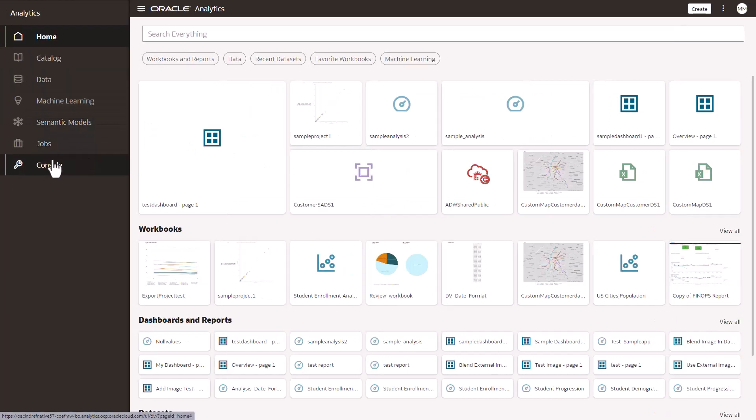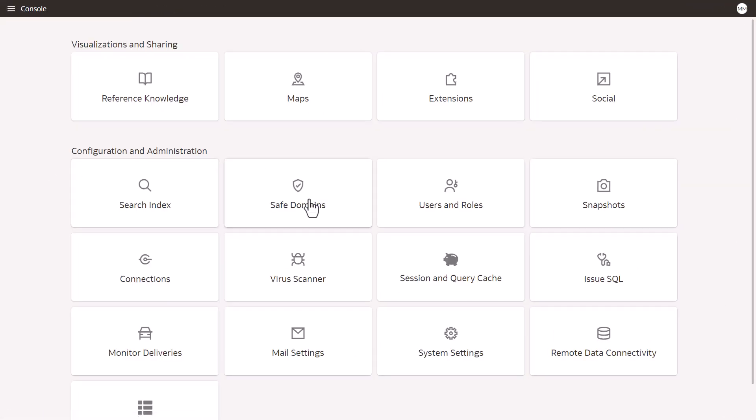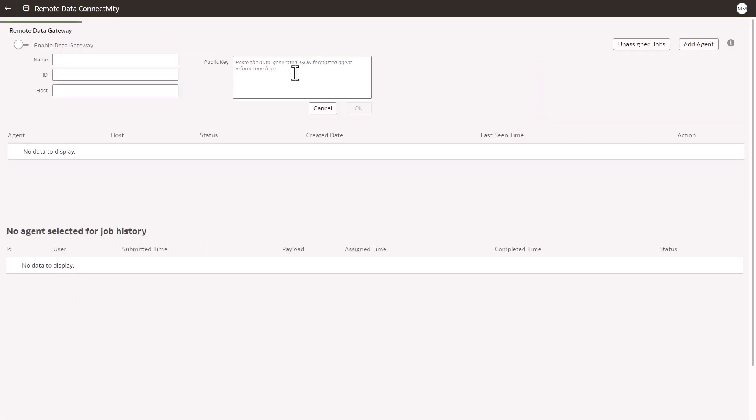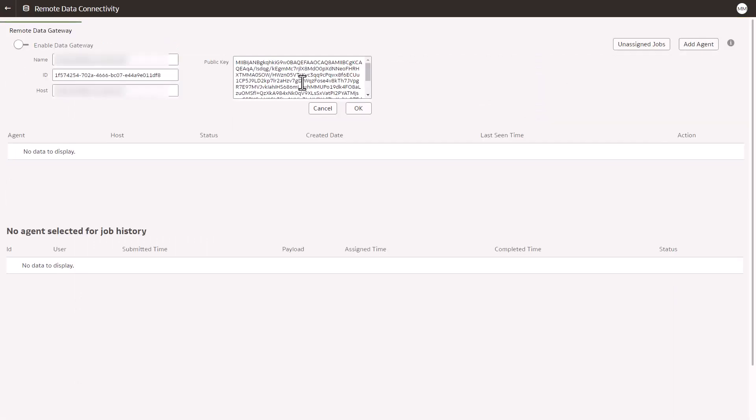Go to your OAC Analytics and go to console, remote data gateway. Click on Add Agent. Paste the key that you copied and click OK.